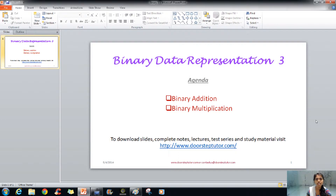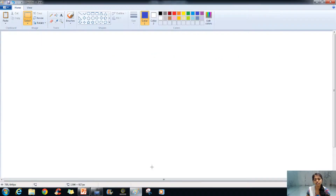Hello, in this lecture the chapter that we will be learning is binary data representation part 3. In that we will be learning binary addition and binary multiplication. Let's do a practical session for that.